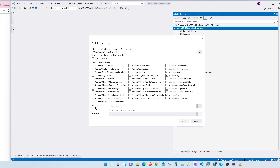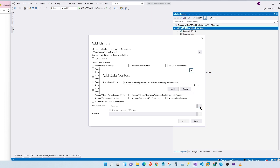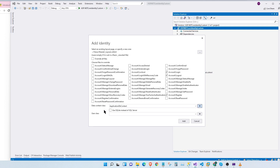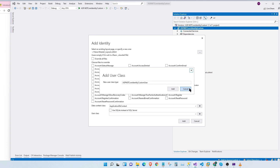The next step is the data context class. This is the class which we will use to access our database. Let's click on the new data context button. Here we have a suggested name which is quite long, so we're going to rename it to ApplicationDbContext and click on Add. The next step is our user class, which we will use to authenticate our application. We can choose any name, but here we're going to call it ApplicationUser. Then we're going to click on Add.